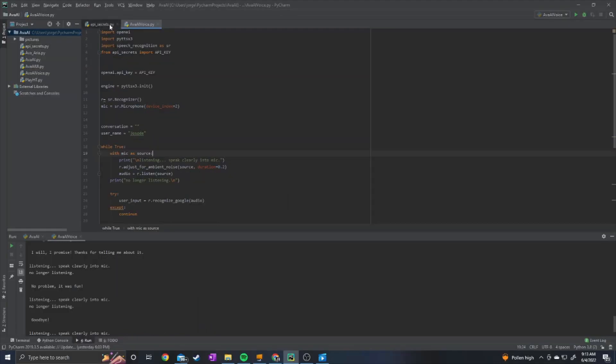And you're going to need to create a file. Mine's just called API Secrets. And in that file, create a variable. You can call it API Key, in all caps, and set it equal to your OpenAI API Key.